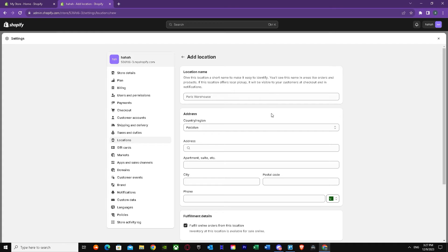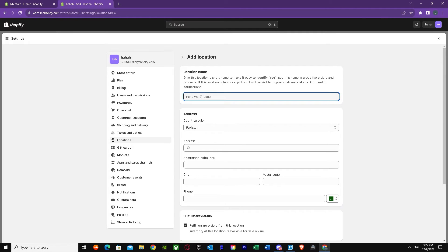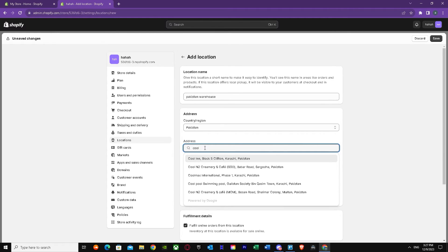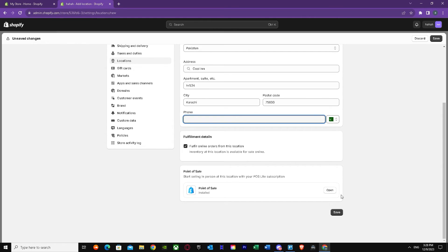Make sure that you have added your location, because most people don't. You need to add a location name — a short name for easy identification. Then add the address where you are located. For you, give your real address for geolocation to work correctly. Also add your apartment or suite details, postal code, and phone number, then press Save.